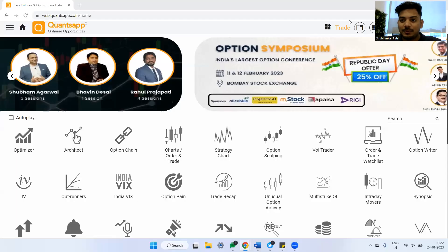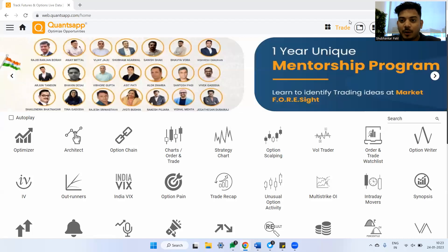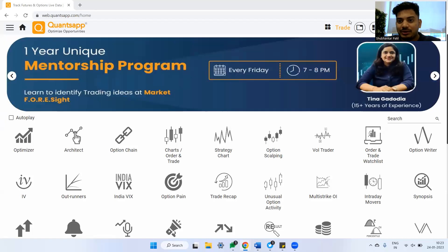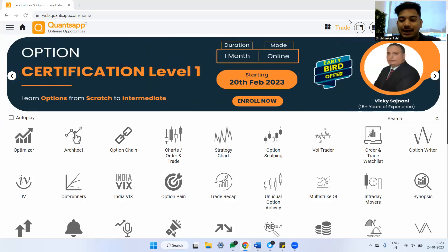Hi students, welcome to QAMS app and welcome back to yet another video. In this video we will learn about option greeks, wherein we will learn what option greeks are and then how we can go ahead and create strategies looking at the option greeks.